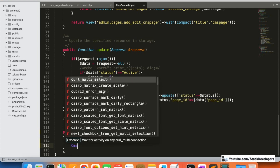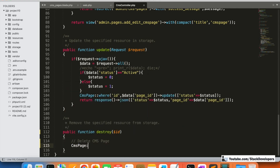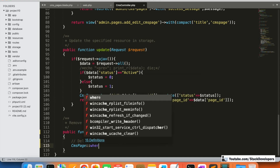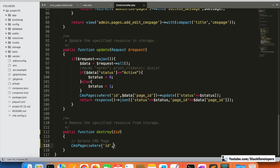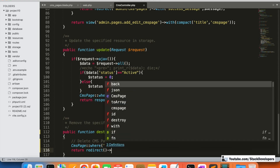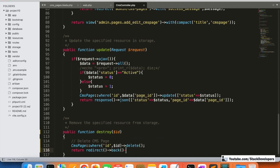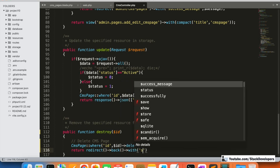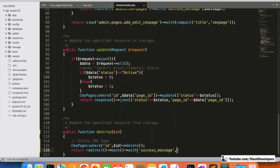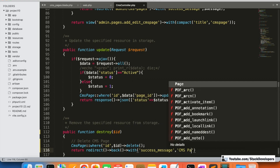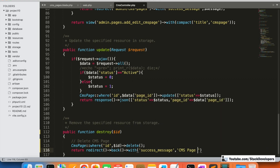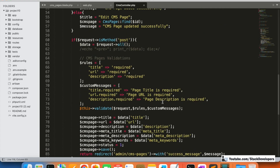We are going to delete from the CMS page model using the ID: 'CmsPage::where('id', $id)->delete()'. Then we return a redirect back with a success message: 'CMS page deleted successfully'.